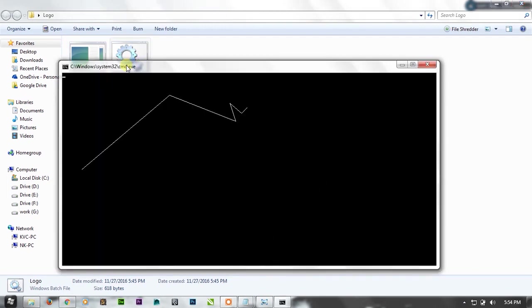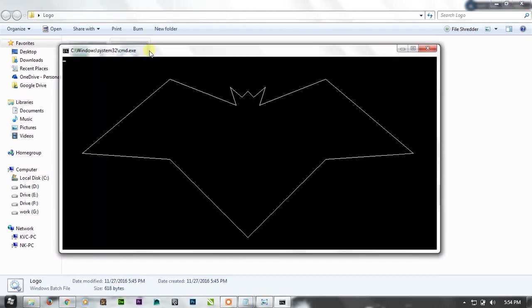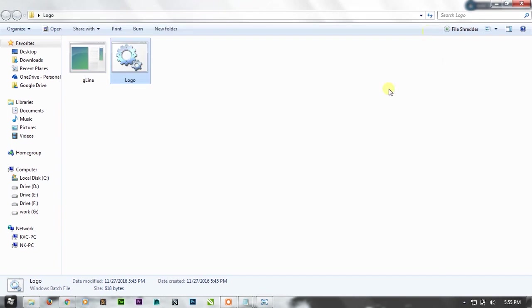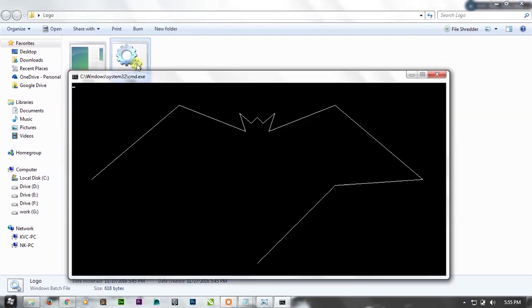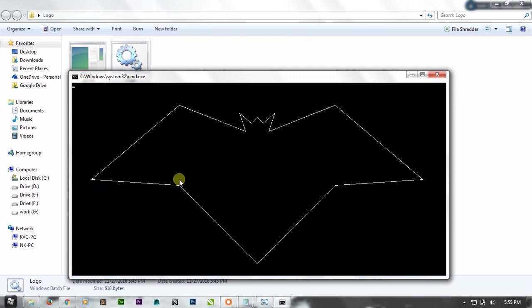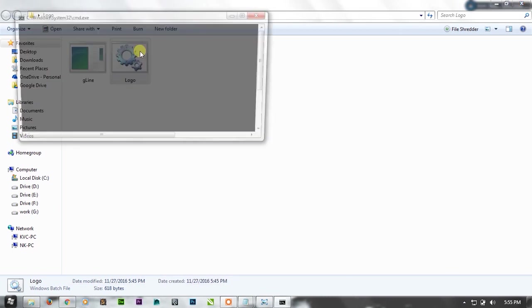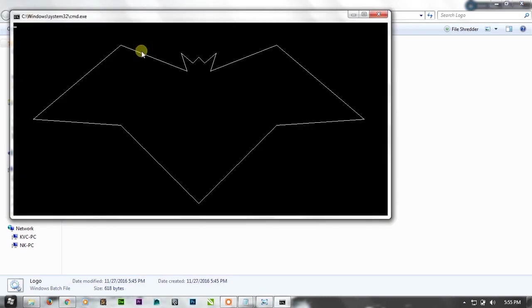As you can see here on the console, the logo starts from here and with a little delay it comes to the end. Let's have a look once again. See carefully, as you can see it is taking some time from reaching here to here. This is the Batman logo and we have created it on the console.